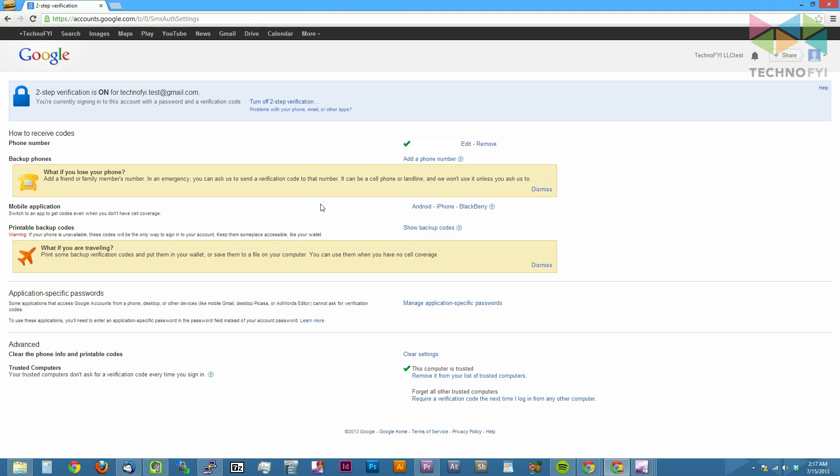To begin setting up this application, first go to the two-step verification settings page and look for the mobile application section. To the right of this, click on the device you have, so either Android or iPhone.